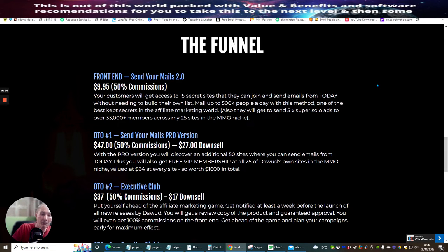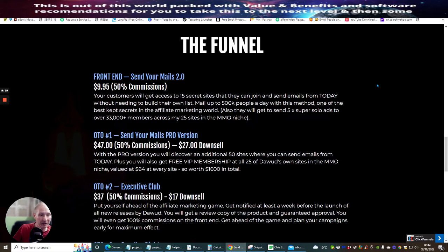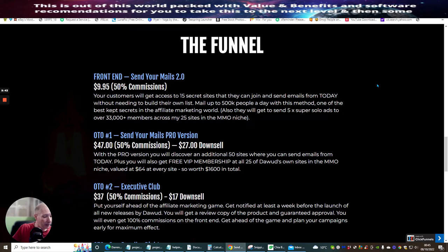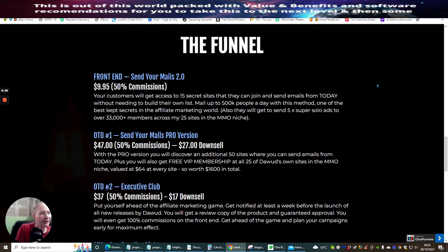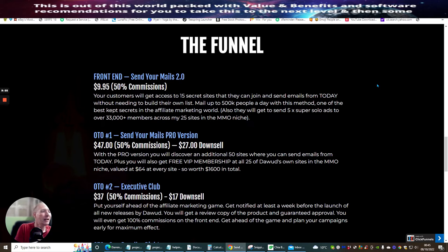Not only are you going to get my bonuses, my extra bonuses, you're also going to get Dawood's bonuses as well and Julia Templeton's bonuses. So the front-end sale is Send Your Mails 2.0. Customers will get access to 15 secret sites that they can join and send emails from today without needing to build their own list. As I said to you before, so you've had this one.